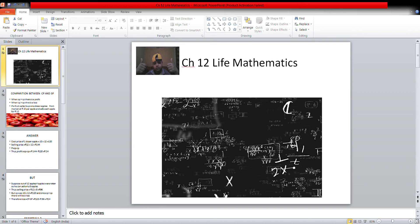But suppose out of 12 apples, 4 apples were rotten, so he can sell only 8 apples. The selling price equals 12 rupees multiplied by 8 equals 96 rupees. The CP was 10 multiplied by 12 equals 120 rupees. Since CP is greater than SP, there will be a loss. Therefore, loss equals CP minus SP.